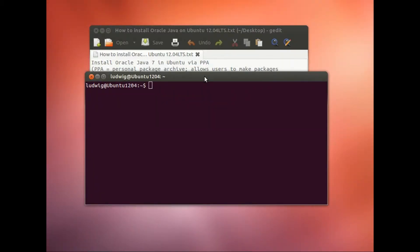In this screencast we show you how to install Oracle Java version 7 in Ubuntu 12.04 using a PPA, a personal package archive.